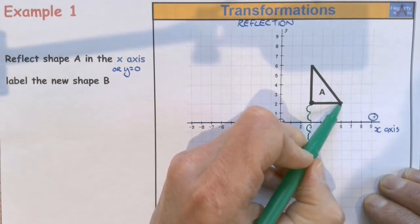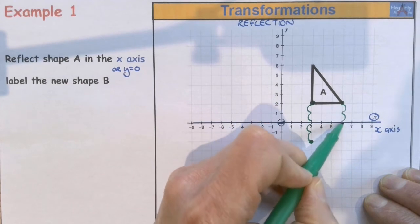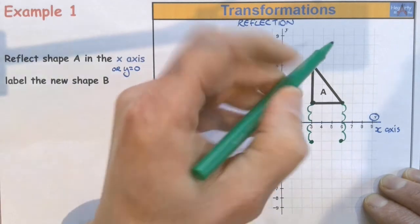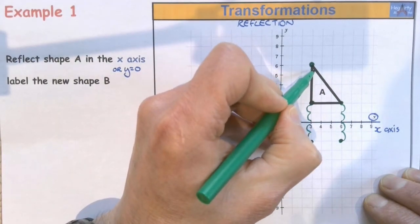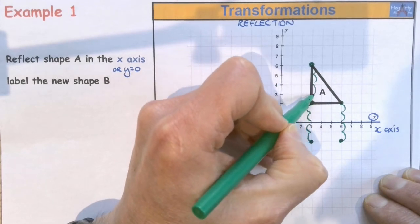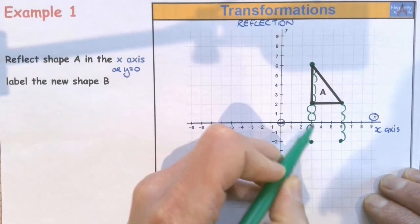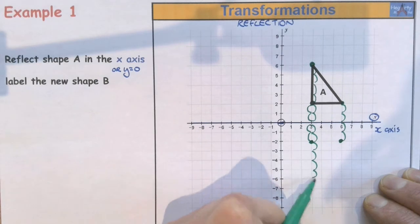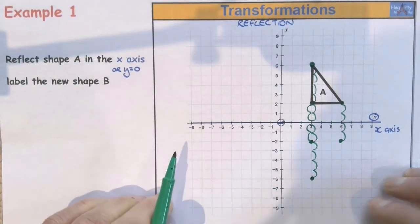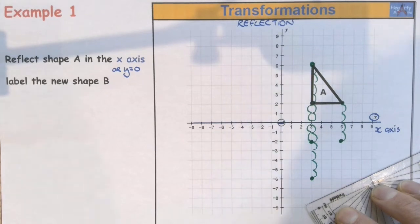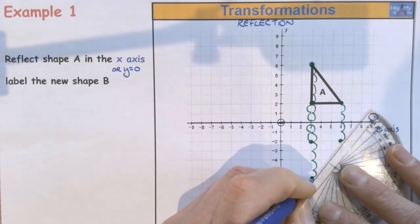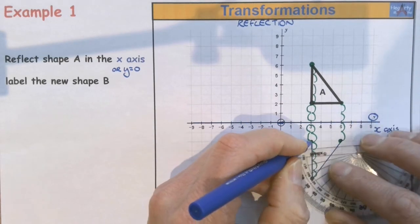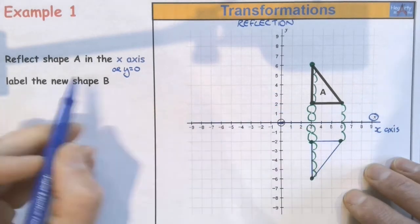Same thing for this point. I do one, two, two, and then one, two. That's where the other corner point is. And then the one up here, I'm going to count one, two, three, four, five, six into the line, then one, two, three, four, five, six out the other side. So there is my triangle, and I'll draw it in with my ruler, and we're asked to label it B.